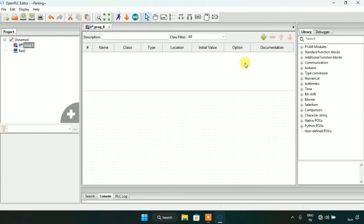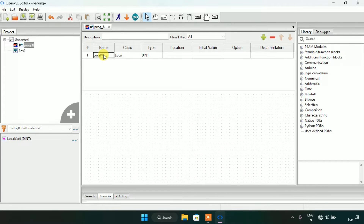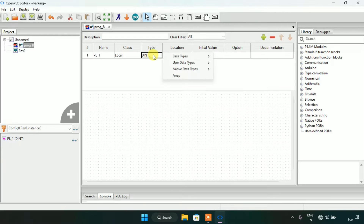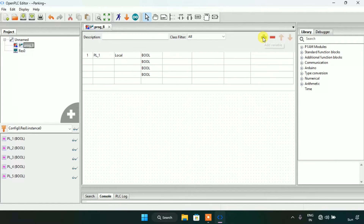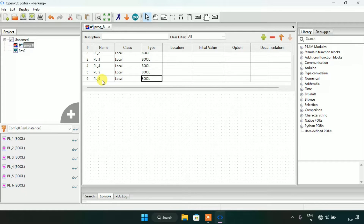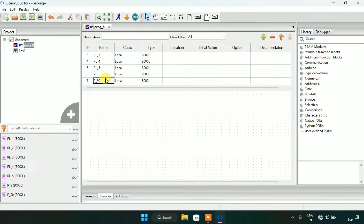I will start with the variables. First I am going to need parking lots — the type will be boolean. I will create six variables and edit the sixth as proximity sensor, and the last one as actuator.